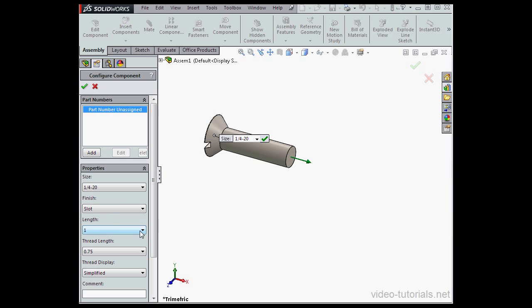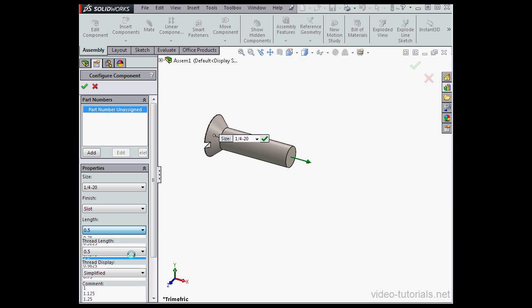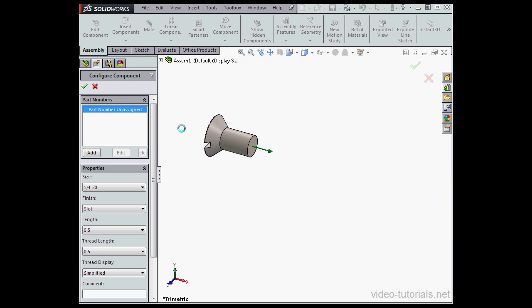For the length, let's use half an inch. And let's accept and cancel out.